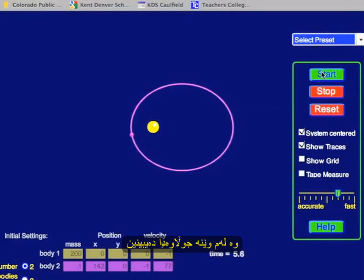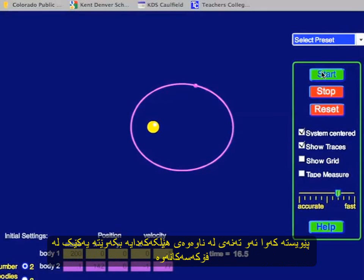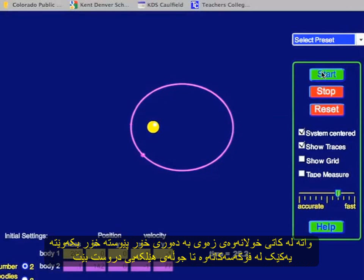Now you can see an elliptical orbit. Kepler's first law just says that the objects must orbit in an ellipse, and the massive central object is located at a focal point.